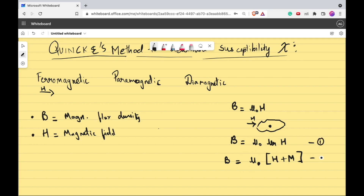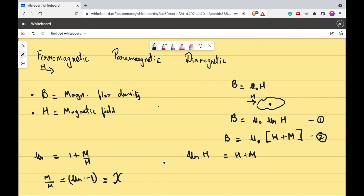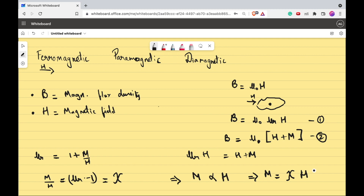If you equate equation 1 and equation 2, what you get is μᵣH = H + M. Dividing through by H gives μᵣ = 1 + M/H. So M/H is nothing but μᵣ − 1, and this is the susceptibility. You can also see it this way: the amount the material gets magnetized is directly proportional to the magnetic field, and magnetization M = χH, where χ is the susceptibility.